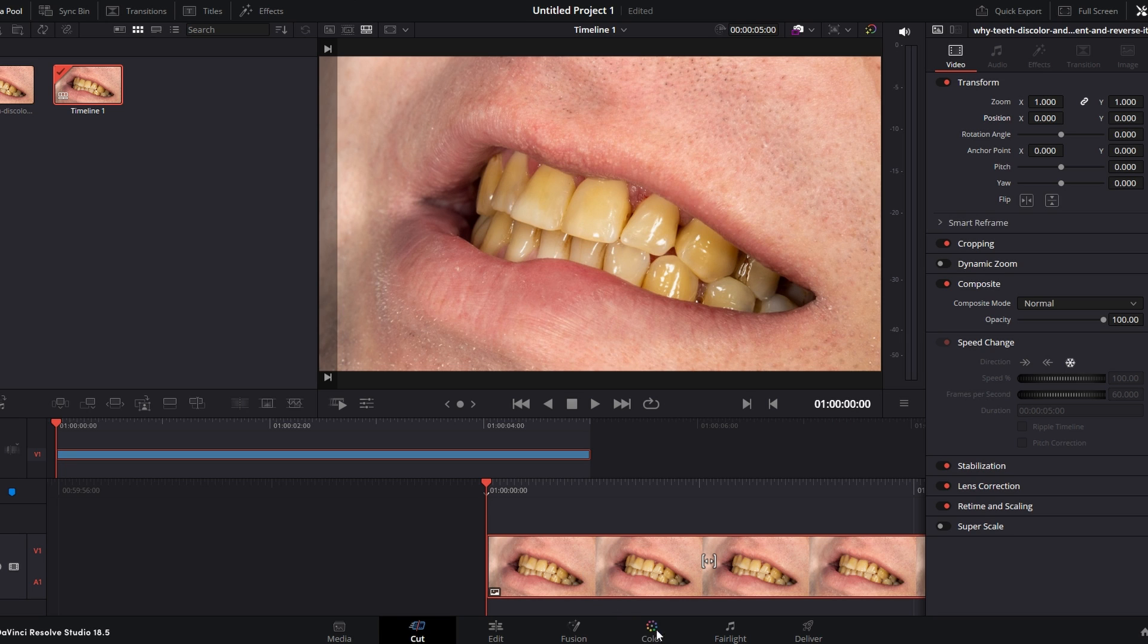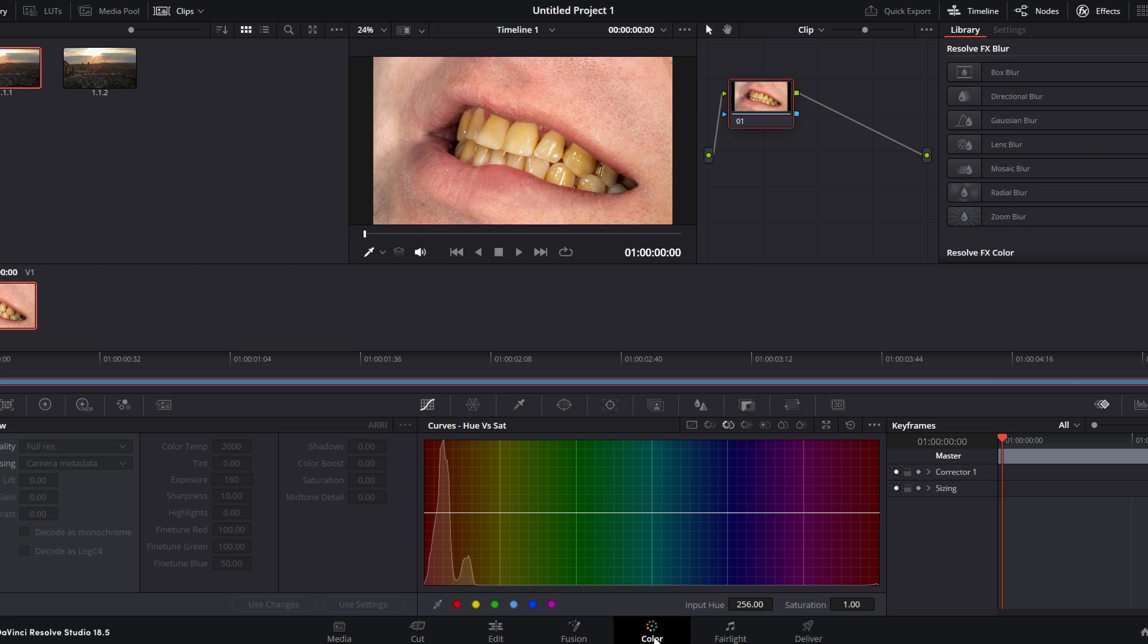From here, navigate to the Color Correction Panel. This is typically located at the bottom of the screen.